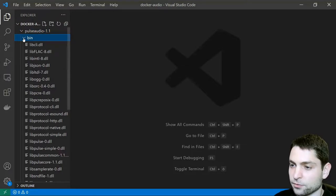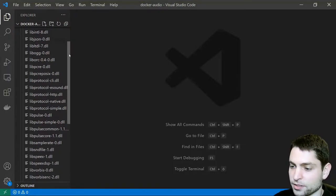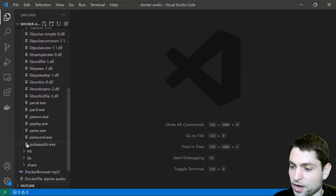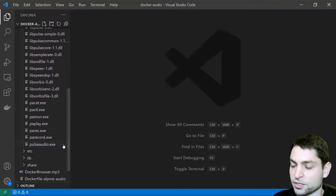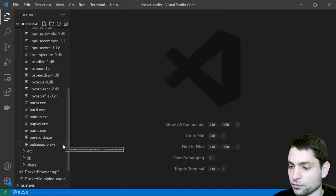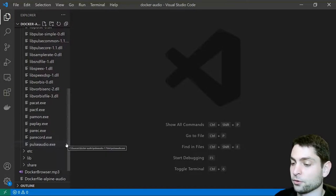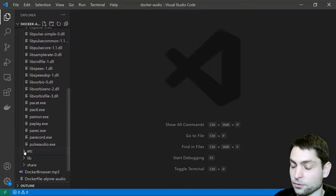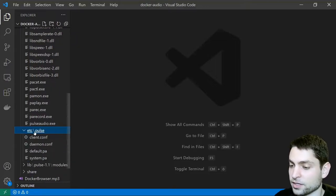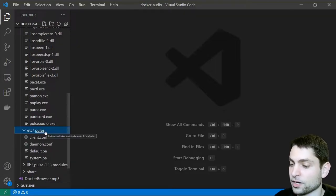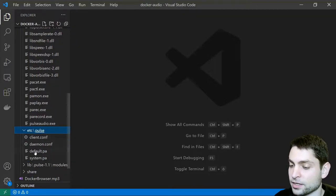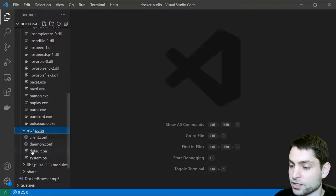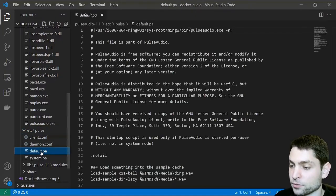Now let's see what is inside. We have the bin folder and in here we have the PulseAudio exe so this is the server that we need to run but before we run it we need to configure it. In there you should also find an ETC folder. Inside is the Pulse folder and then inside you have different configurations. We are interested in the default.pa file so open this one.